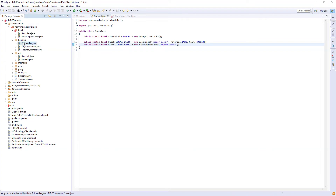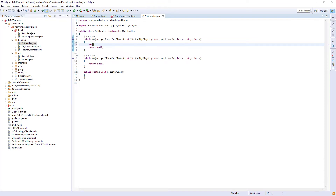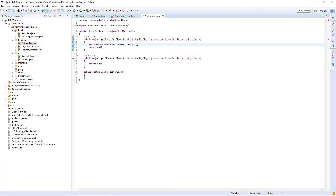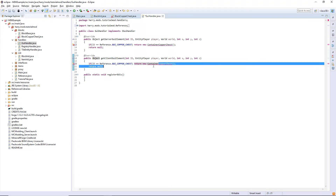Next we need to go into our GUI handler and declare a new GUI in here. So if id is equal to the reference ID we mentioned earlier — by the way if you don't have a GUI handler, we created one in the furnace tutorial series so you can go find that. Then we are going to return a new — in server you declare the container element and in client you declare the GUI itself. So ContainerCopperChest — we'll come back to the parameters — and in client change it to GuiCopperChest.